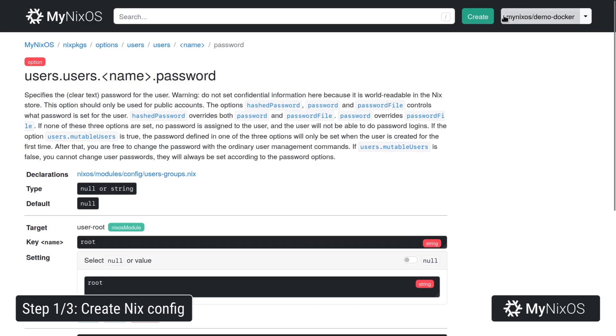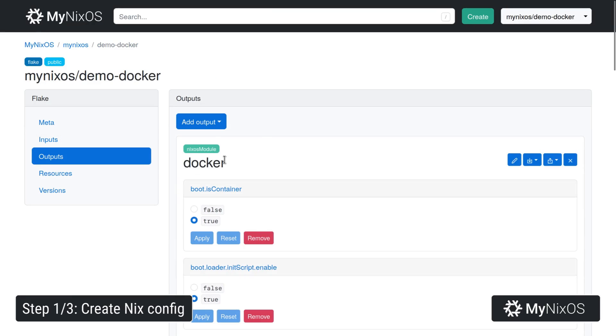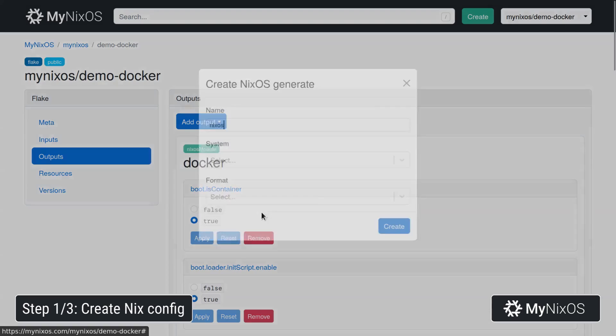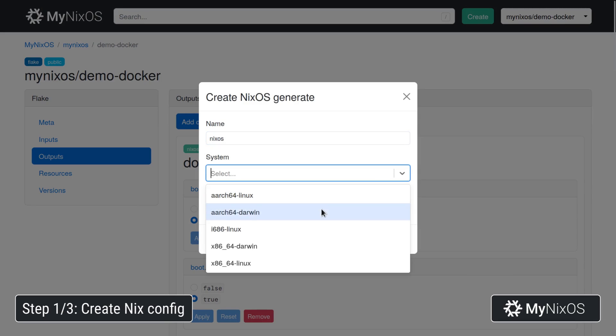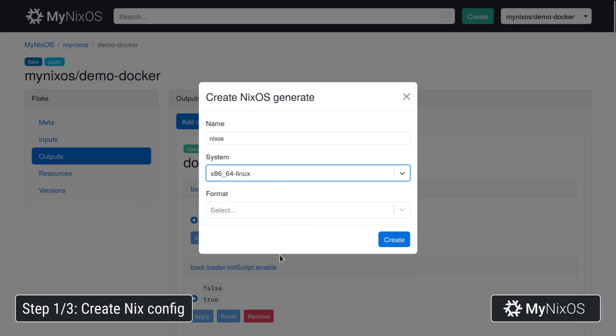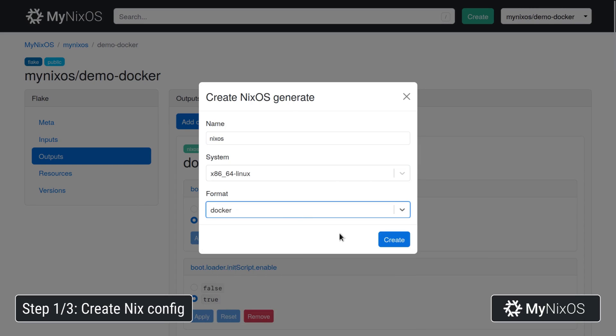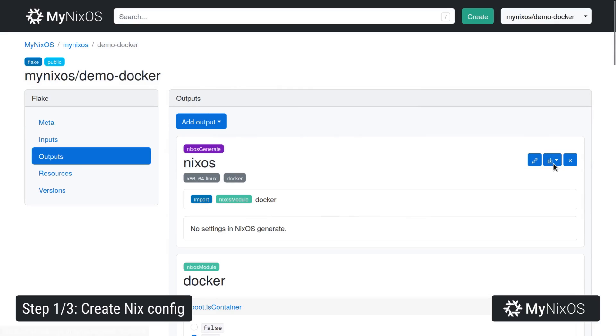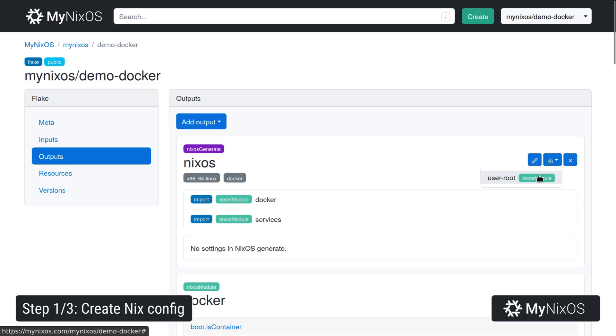So that's all the settings we need. We're going to go back to outputs and we're going to add one more output. We're going to add a NixOS Generate for the x86_64 Linux system and for the Docker format. And for this NixOS Generate we're going to import the three other modules that we already created just to make them available as part of the configuration.